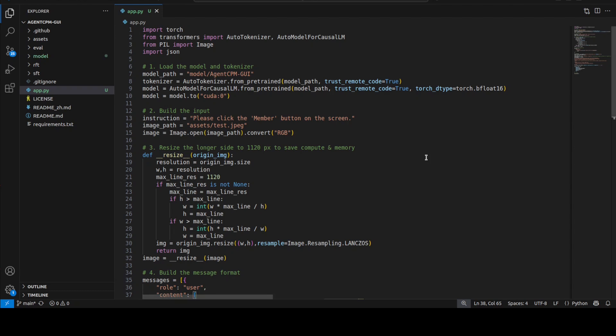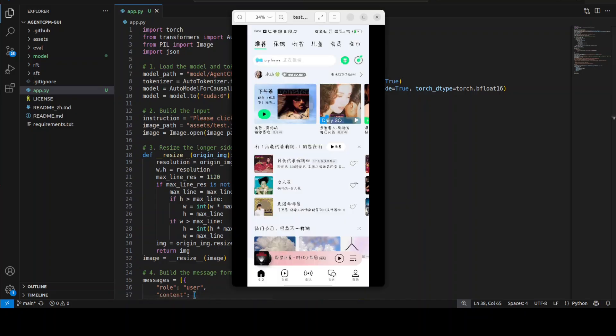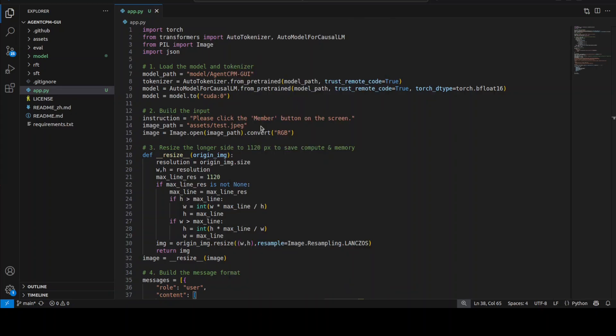So this is the code which I'm going to use in order to do the inference on it, and this is already available on their Hugging Face card. It is available in Chinese, so I've just translated it into English because it is bilingual. So what is happening here is I'm just giving it this local image of a mobile phone screenshot, and then I'm asking it to click the member button on the screen. Here we are specifying the path of the model, then we are resizing the image so that it will be easier for the model.